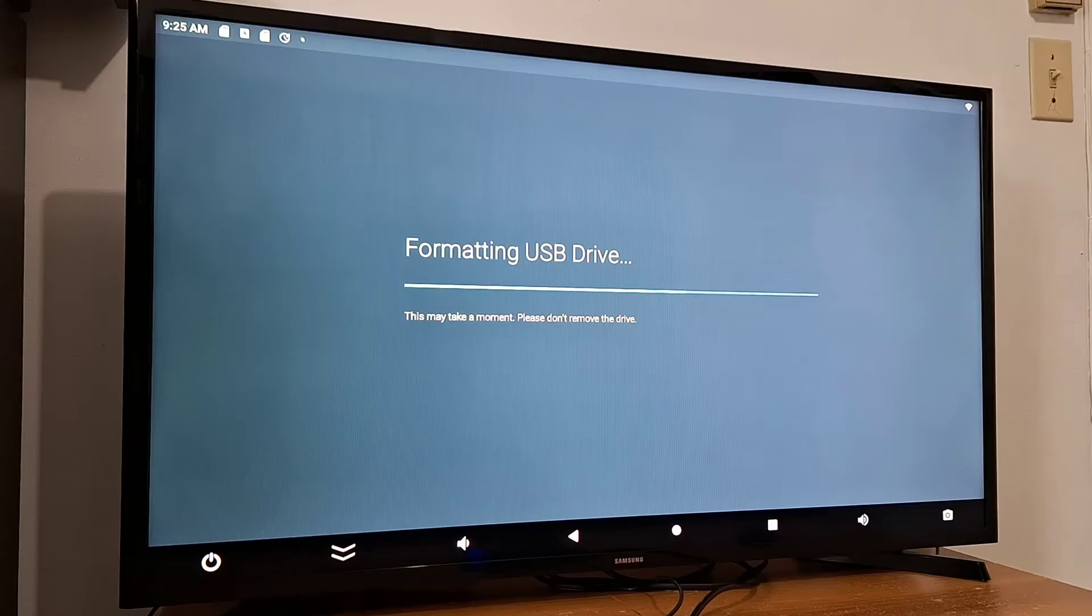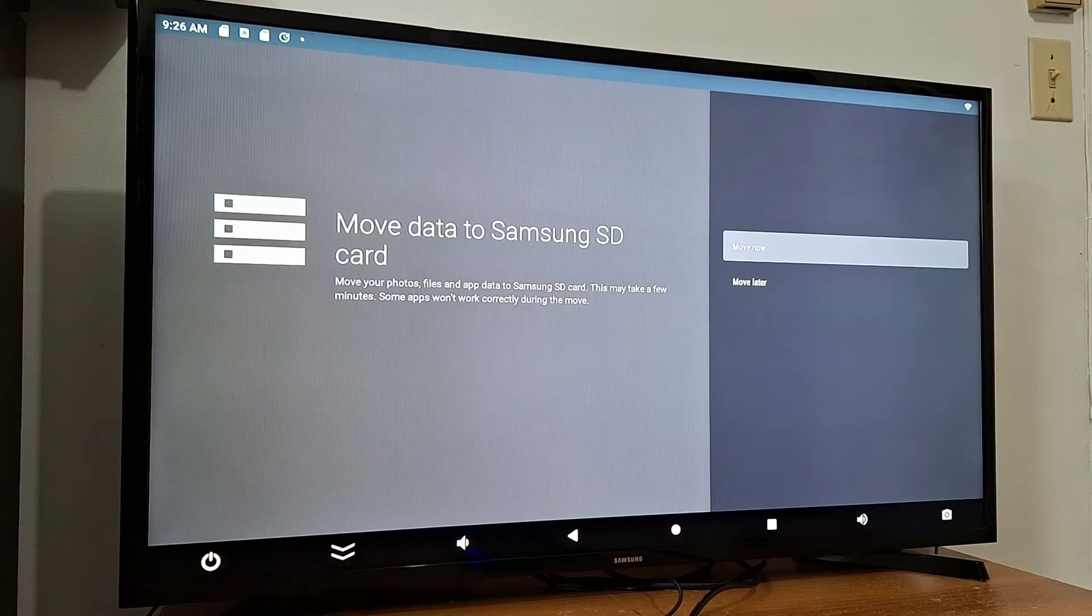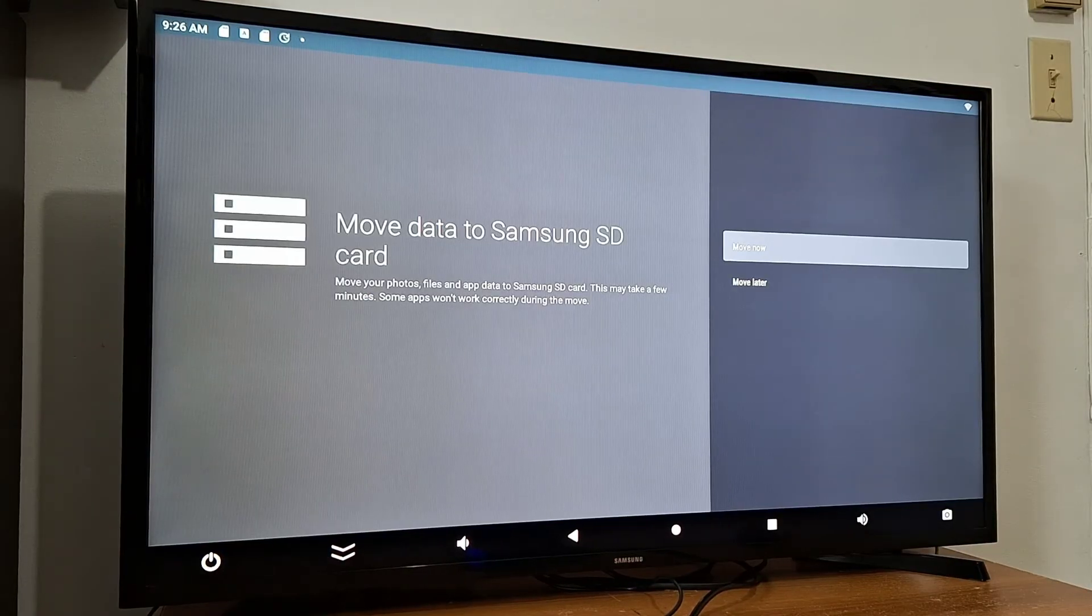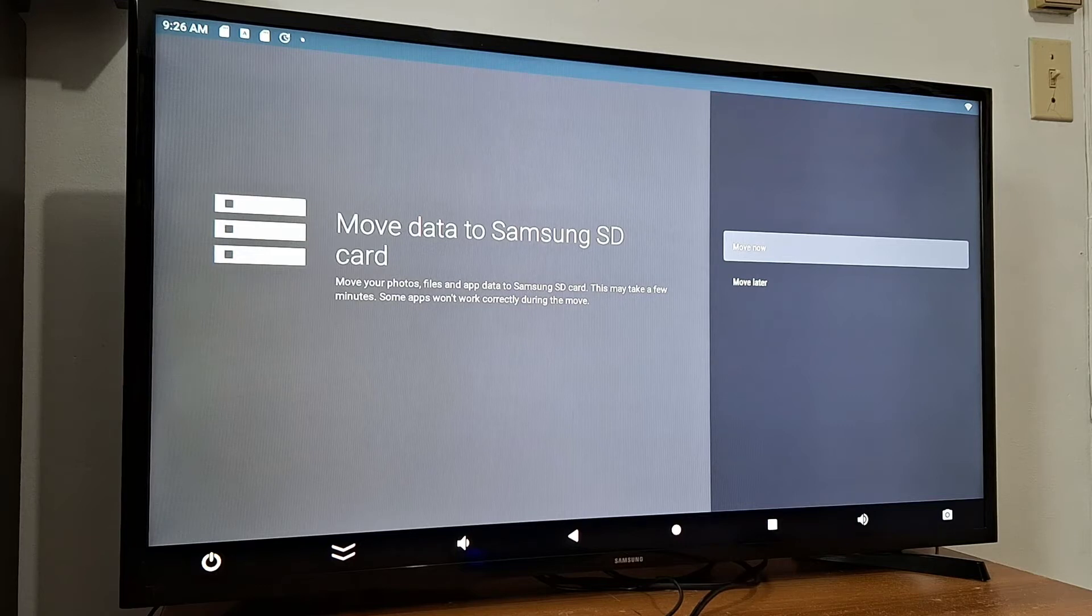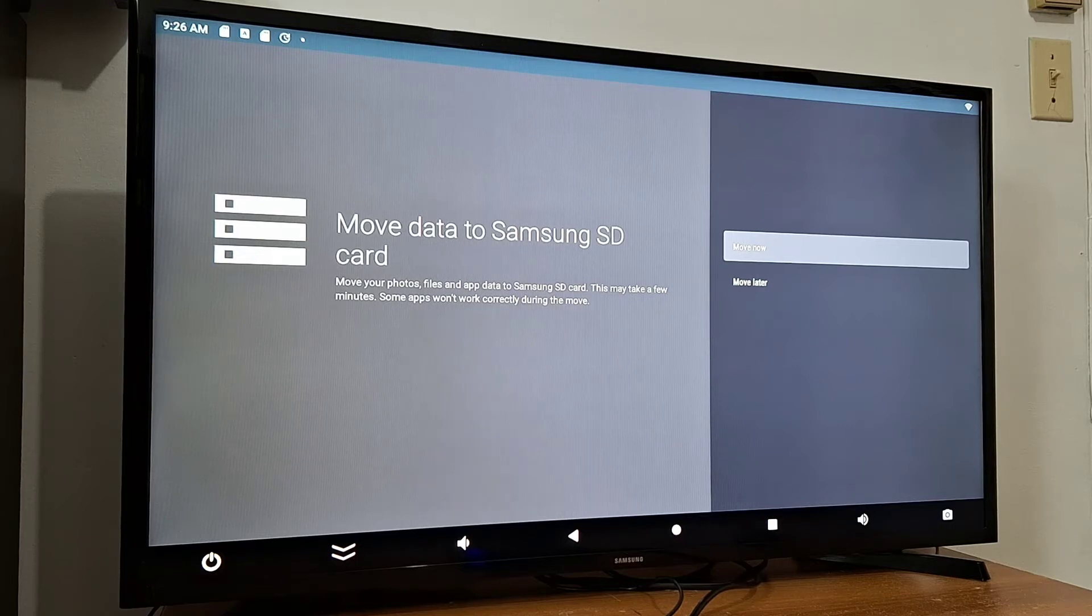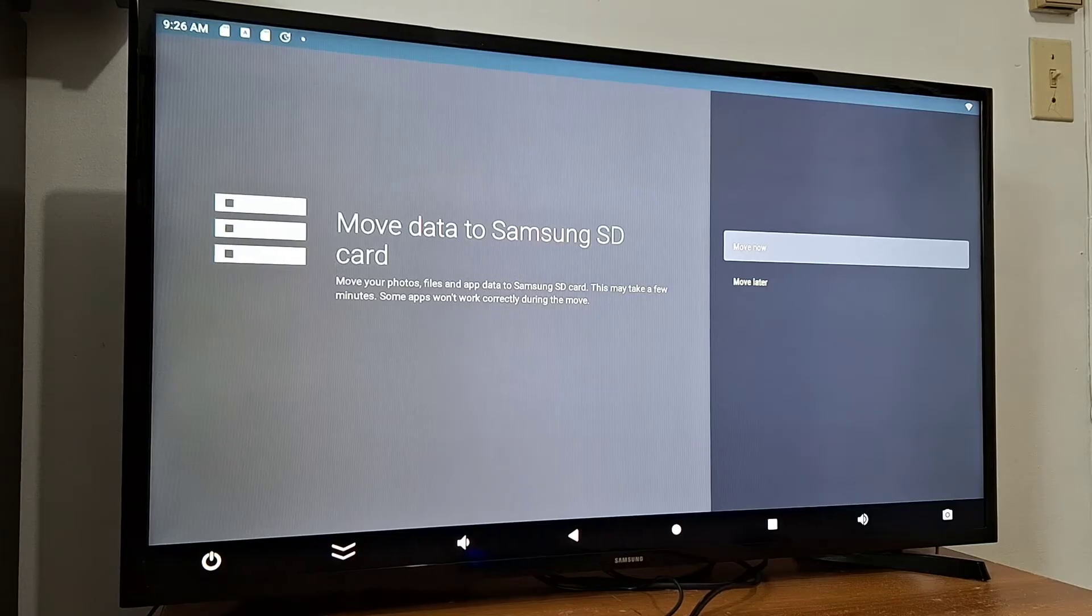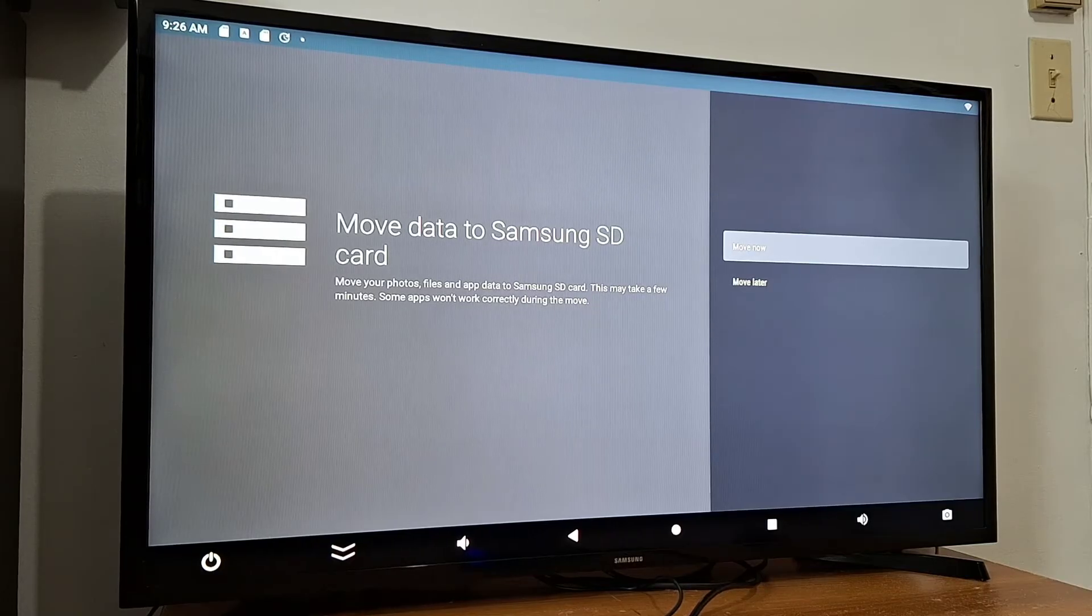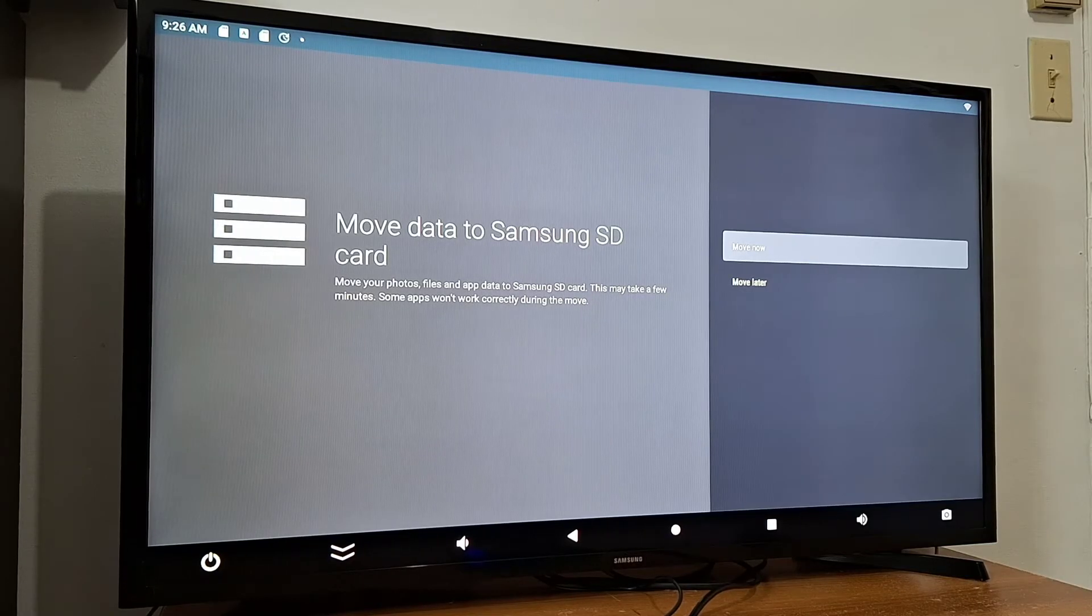Once the SD card is formatted, you will see two options: move content now to your SD card or move later. I'm going to do that later because it's going to take some time.